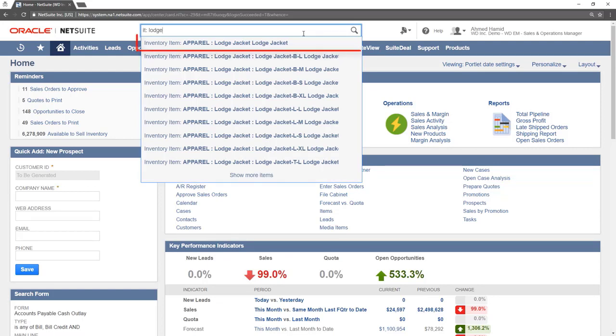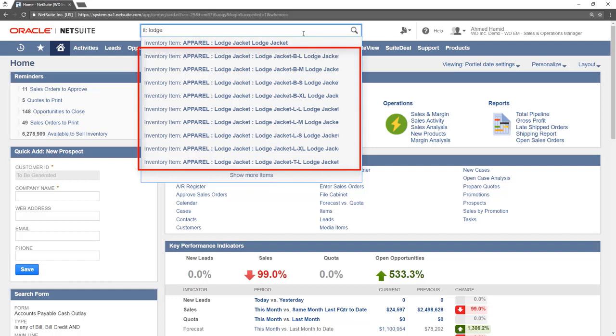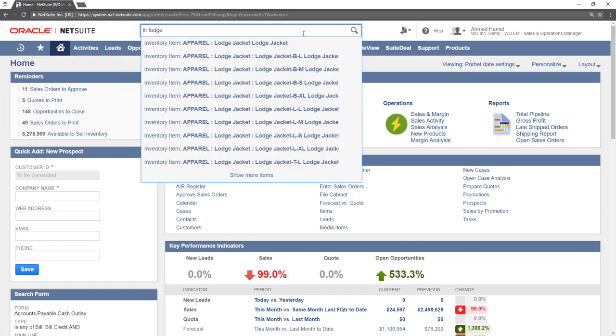This is the parent matrix item. The child matrix items would be the items below that show size and color. We will navigate to the lodge jacket parent matrix item record to show you this in practice.